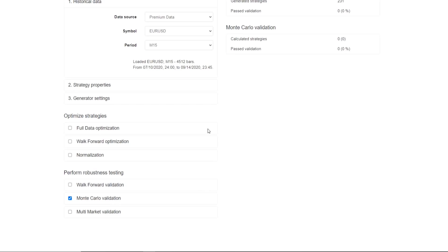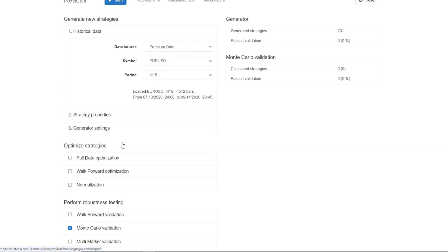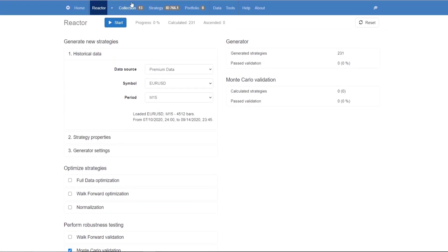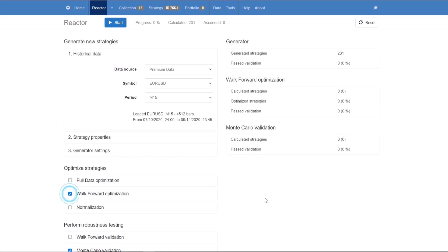You can set any of the other validation tools and the strategies would need to pass through them successfully as well before being placed into our collection. If you enable or disable any of the optimization tools, what you'll see is that the statistics for those tools appear on the right hand side. Let's take a closer look at how the automated trading software Reactor works.